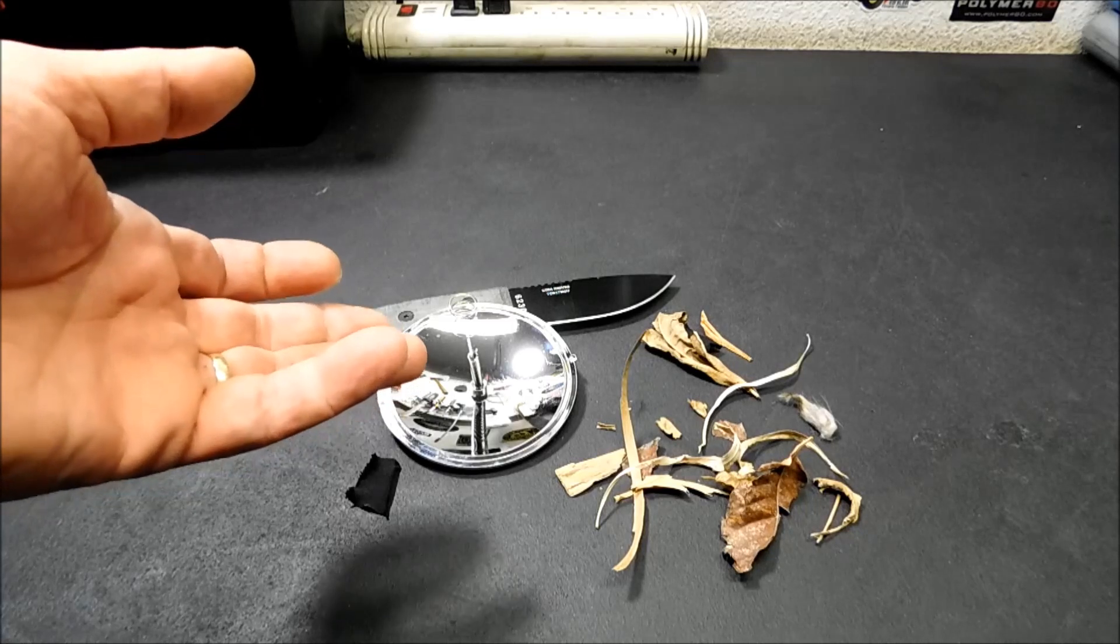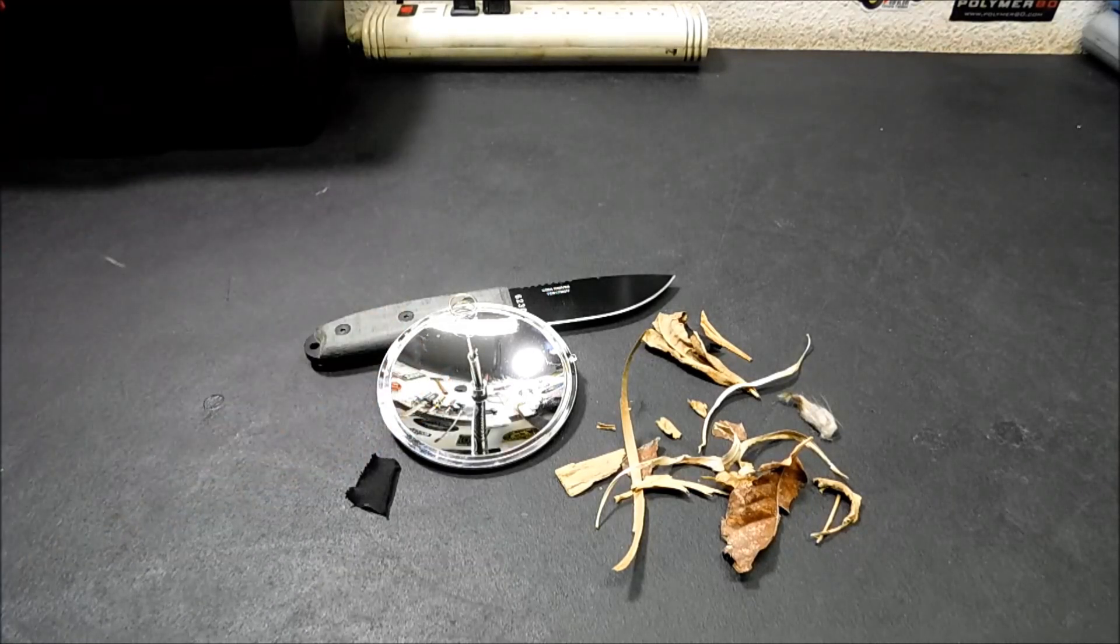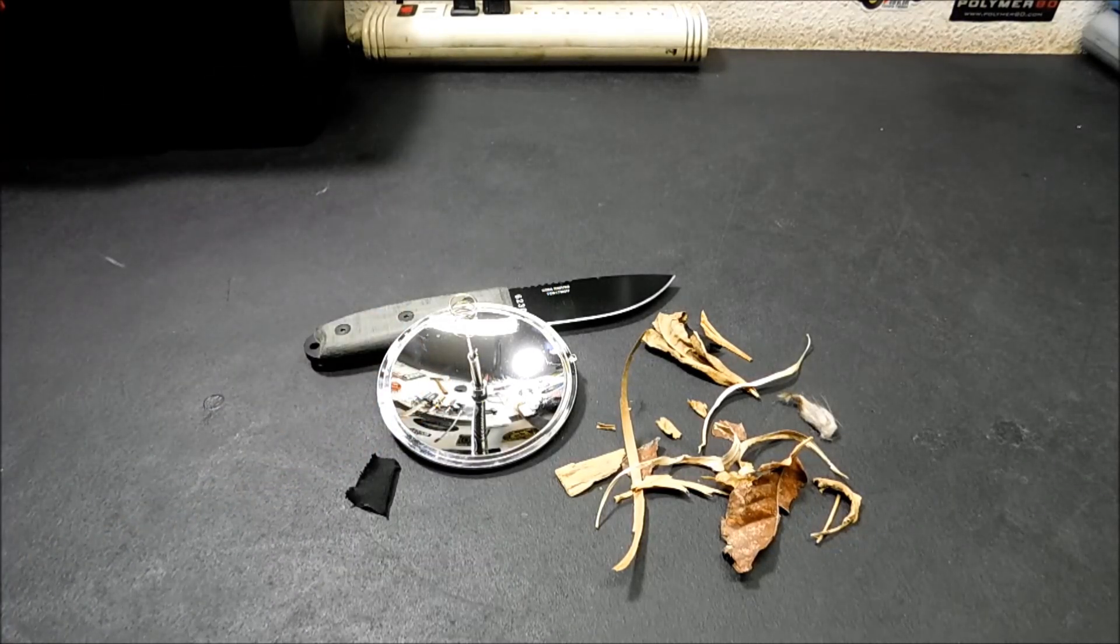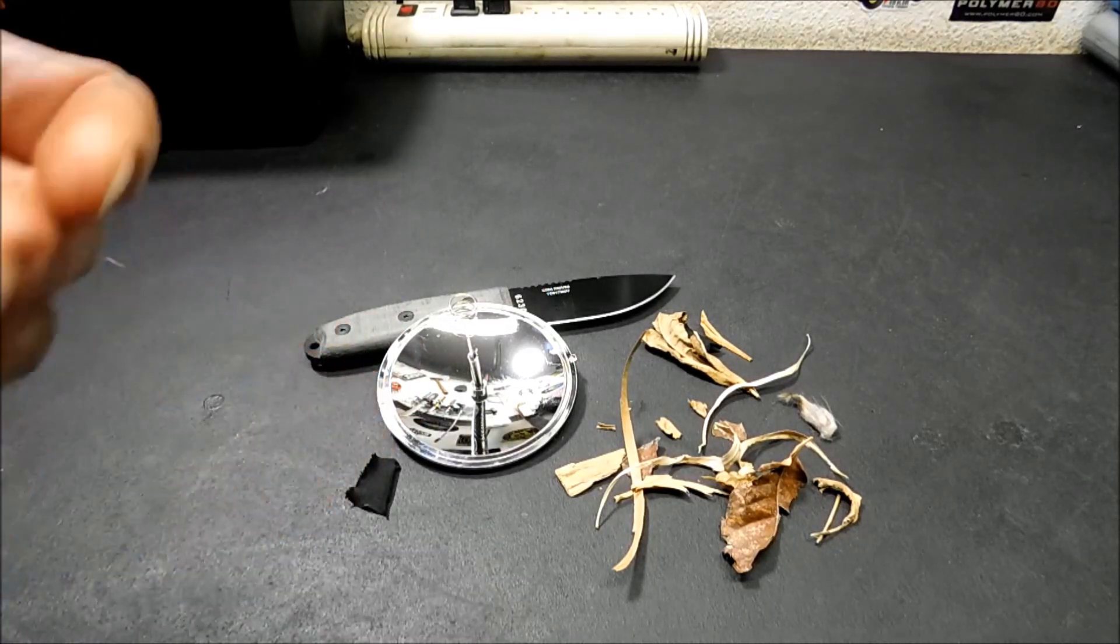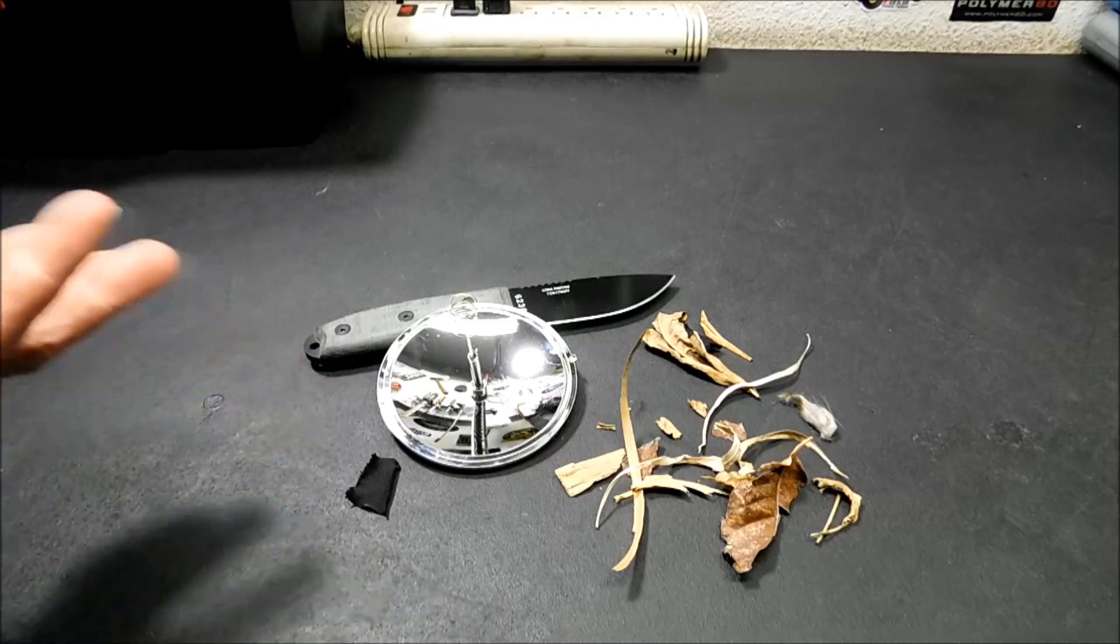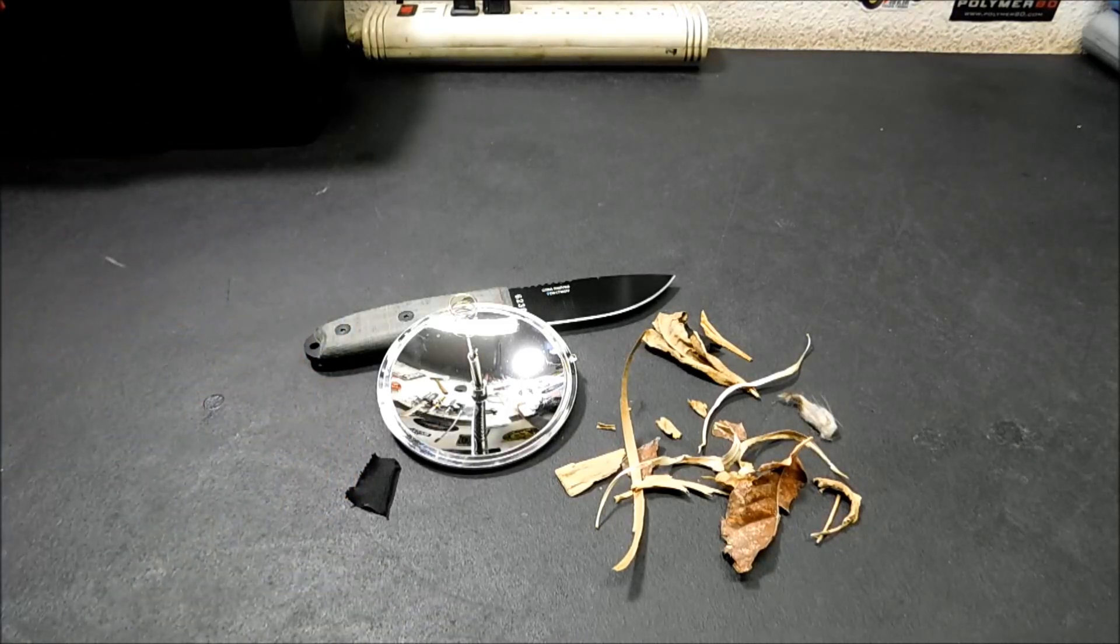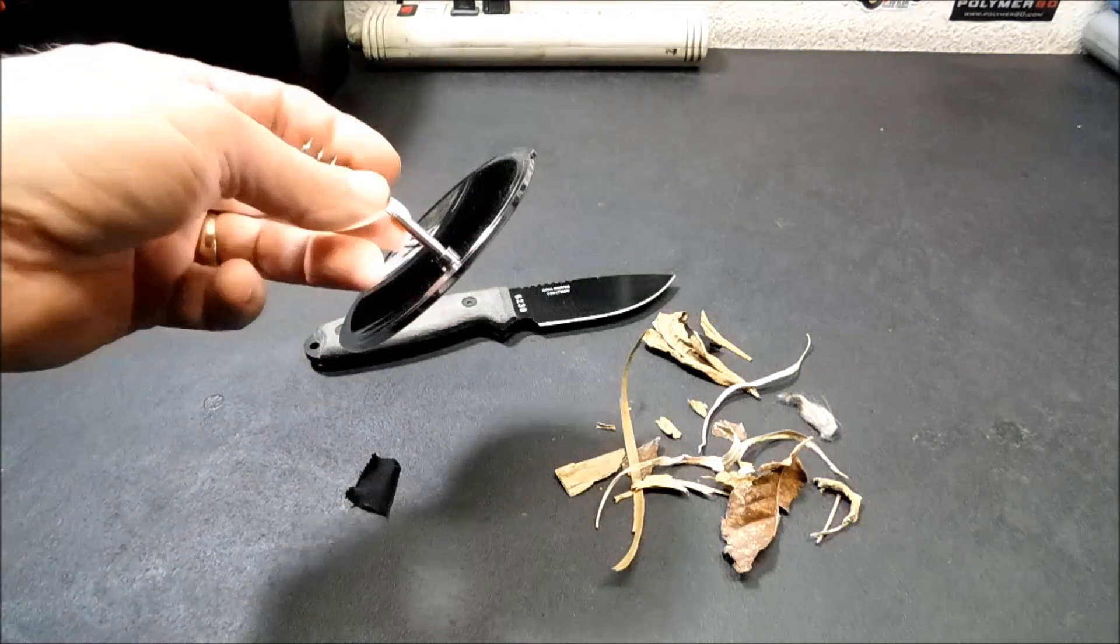A couple months ago she did a video, a real quick video on these, and I was like, I haven't seen those in stores in years. So I ordered one to show you guys how they work and why they might be handy to stick in your emergency gear.